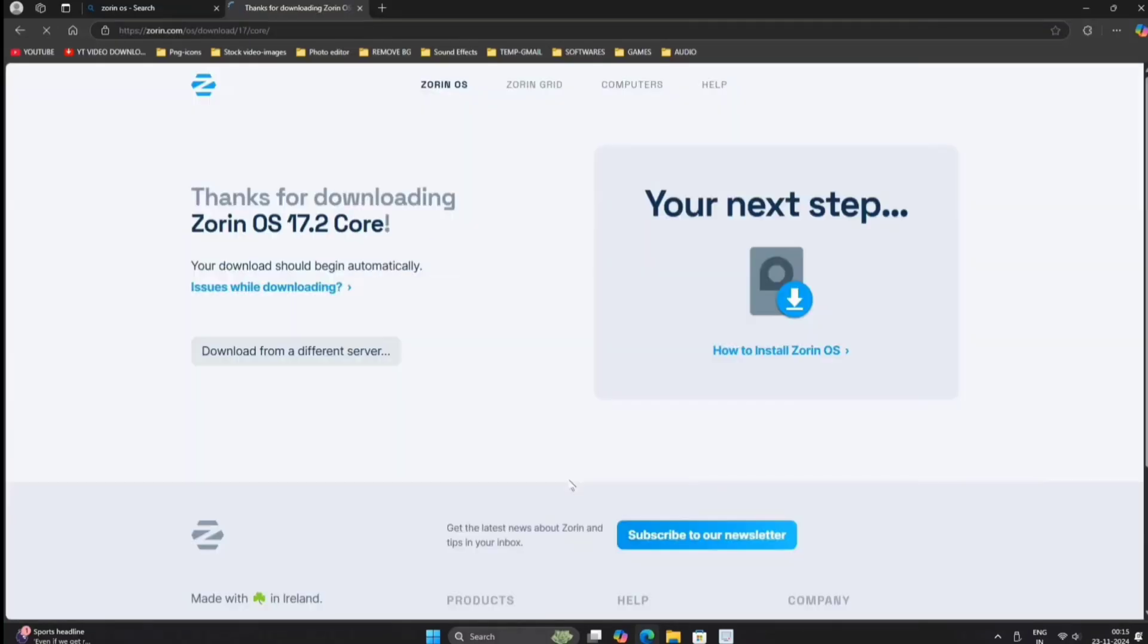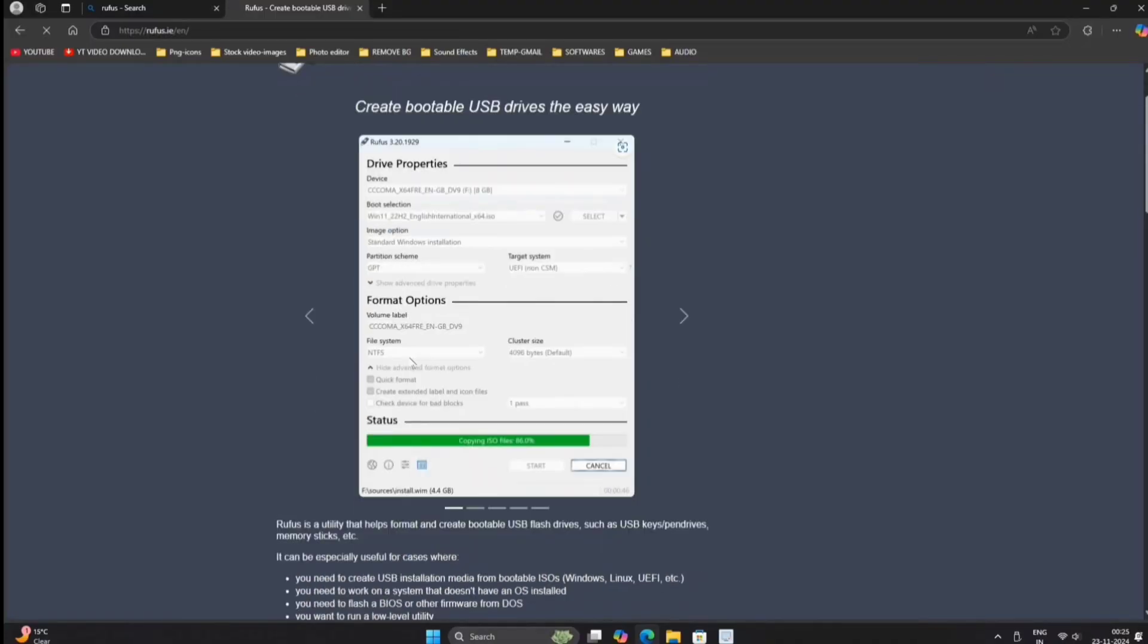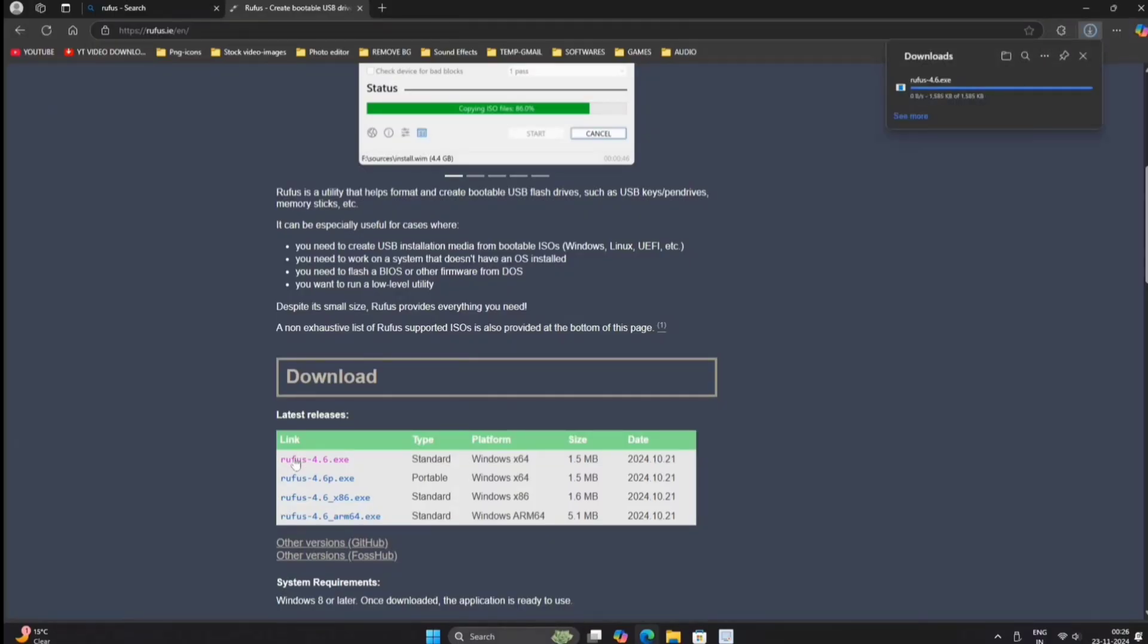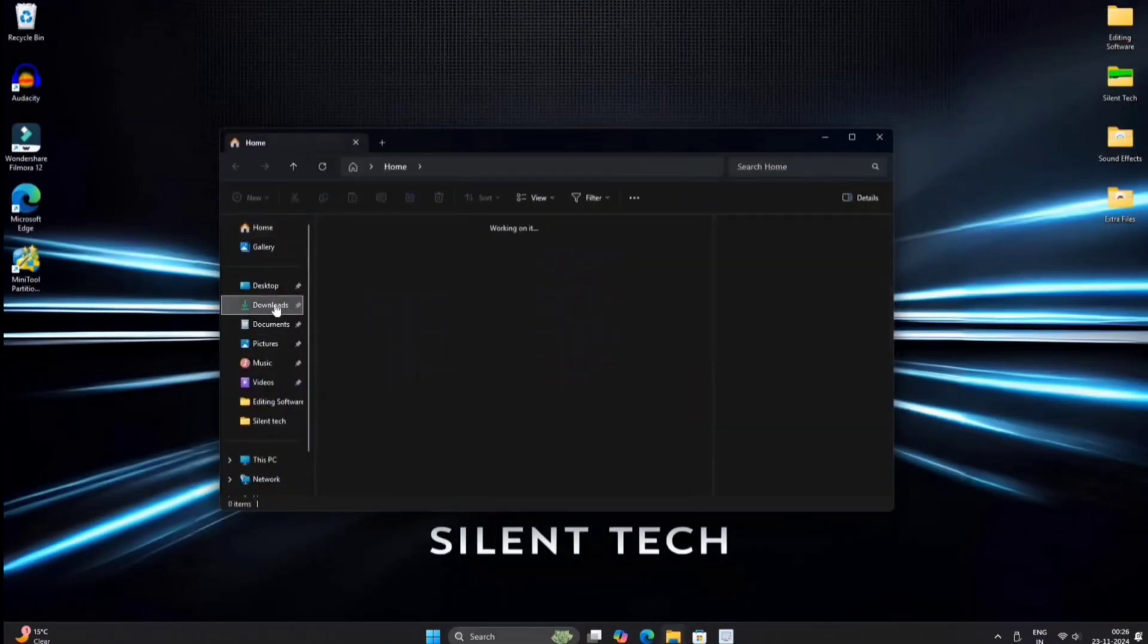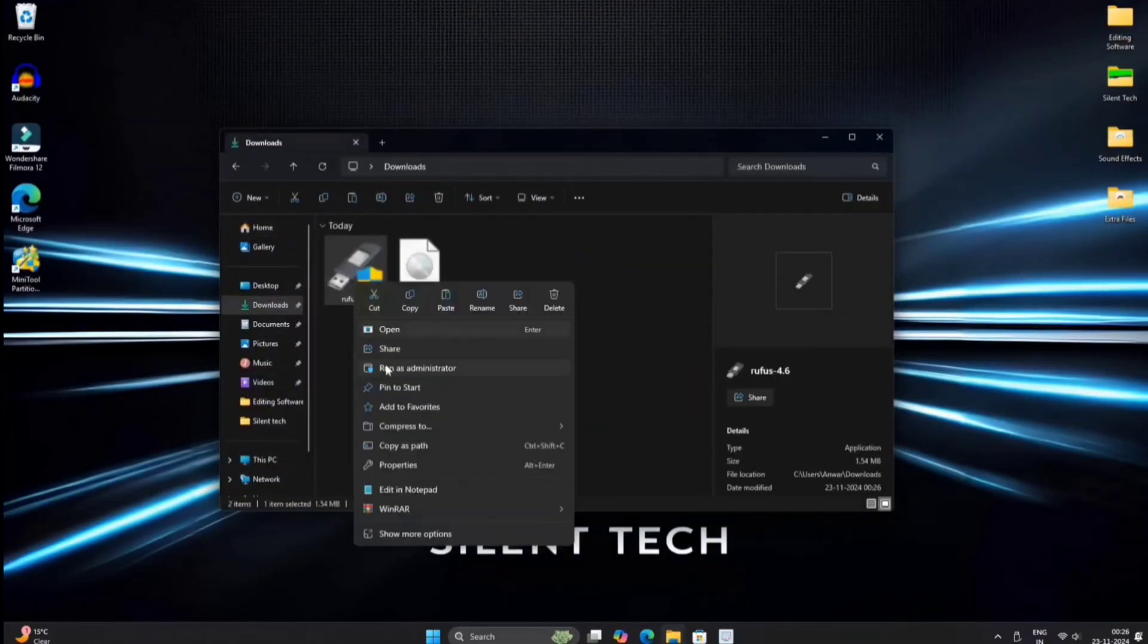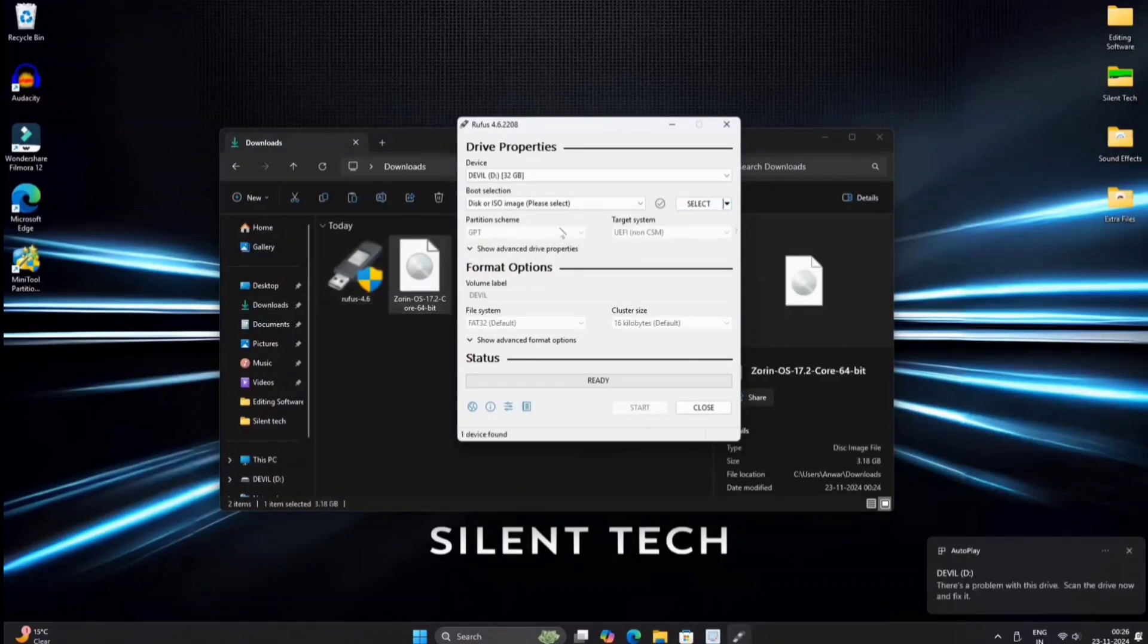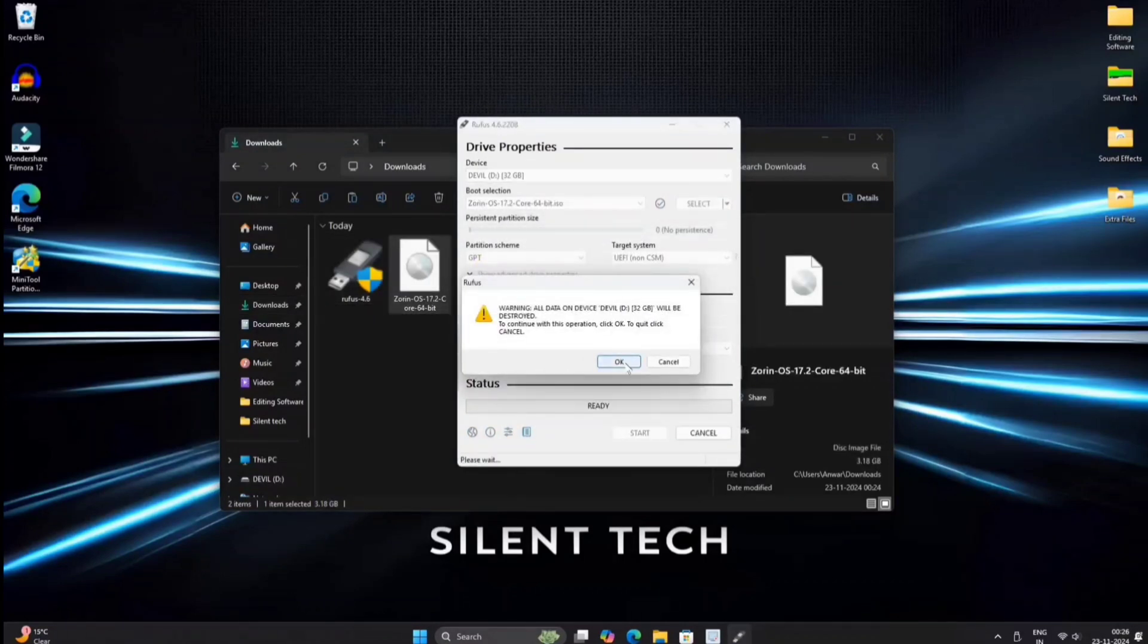ISO is downloaded, and now time to create bootable pen drive. We need this Rufus software. After all configuration, I just put in ISO and start the process. Warning: all data will be deleted, okay.